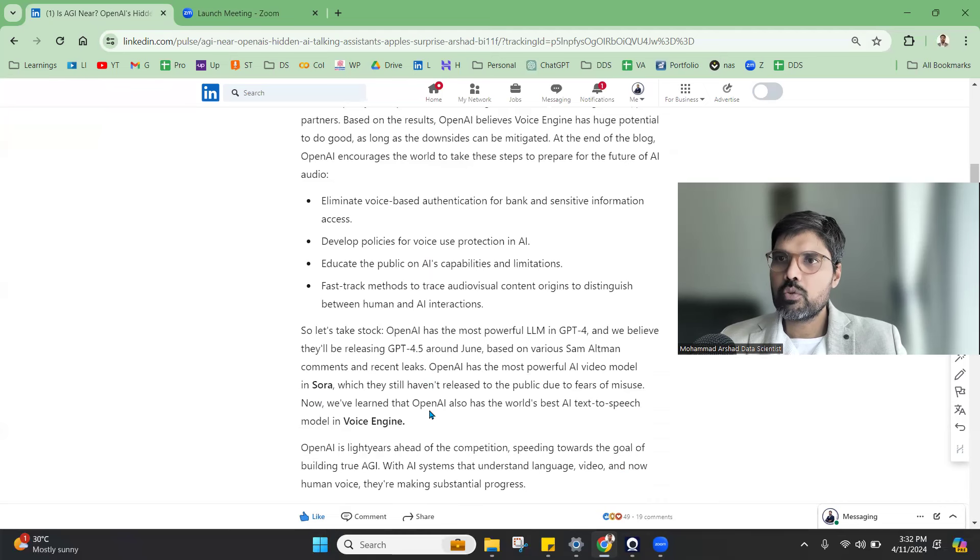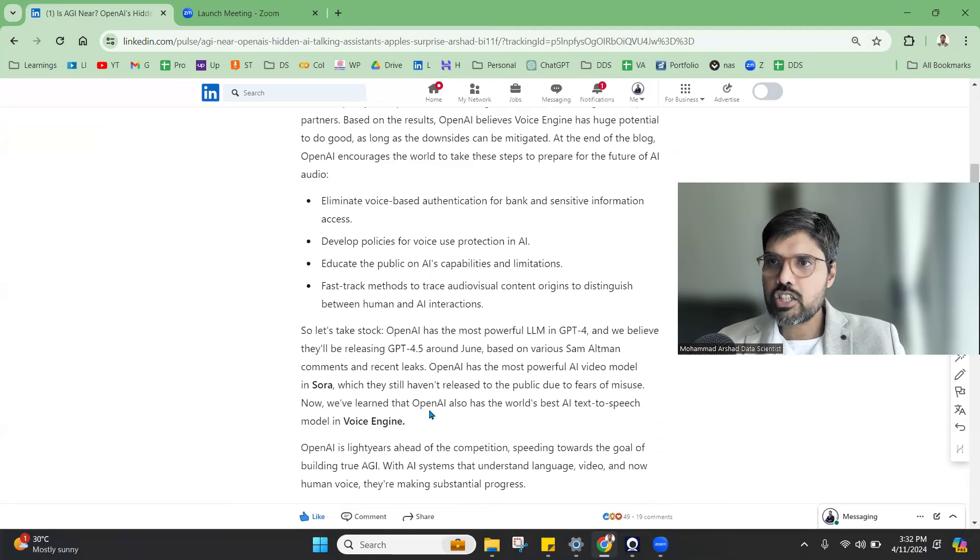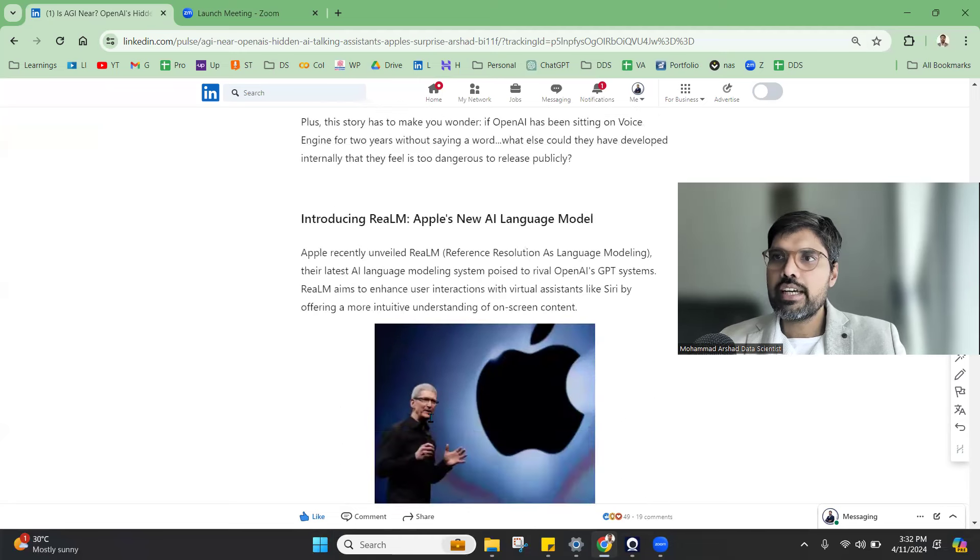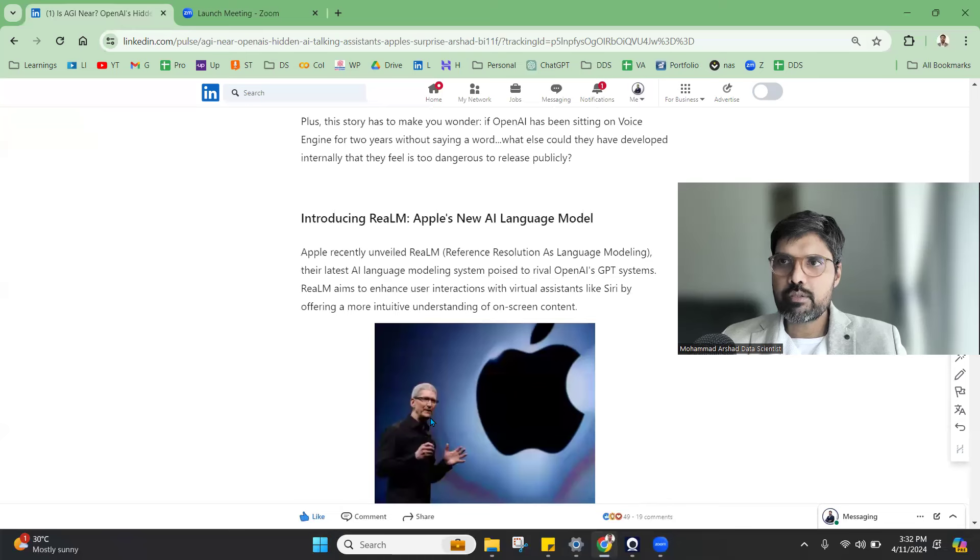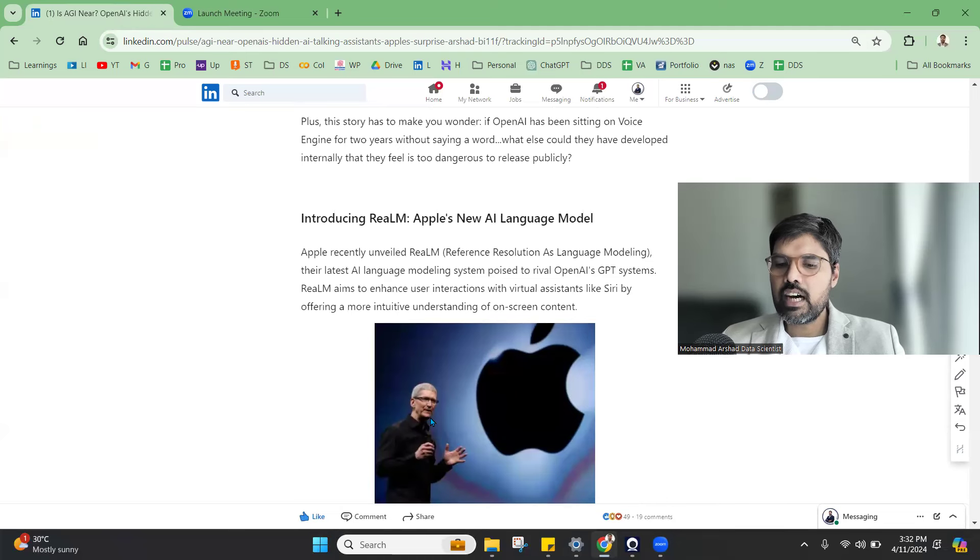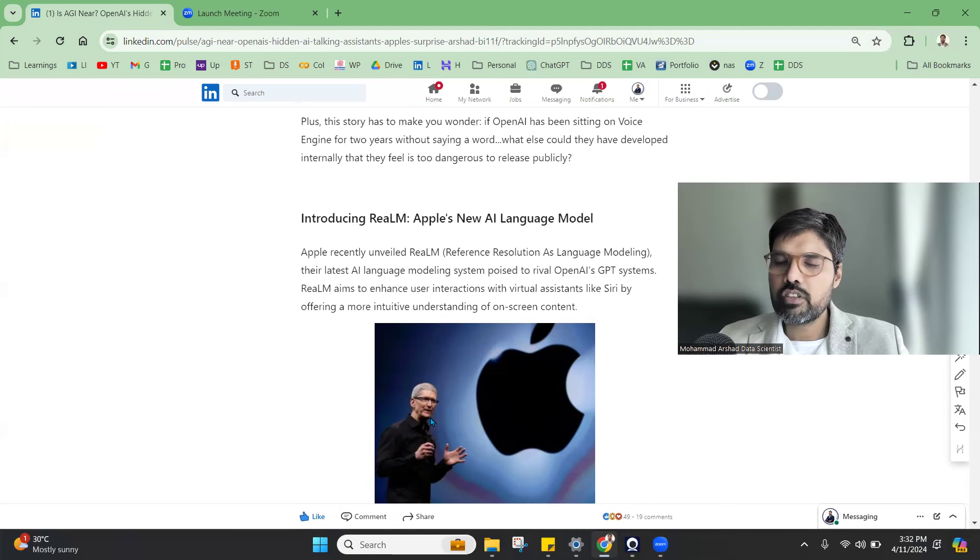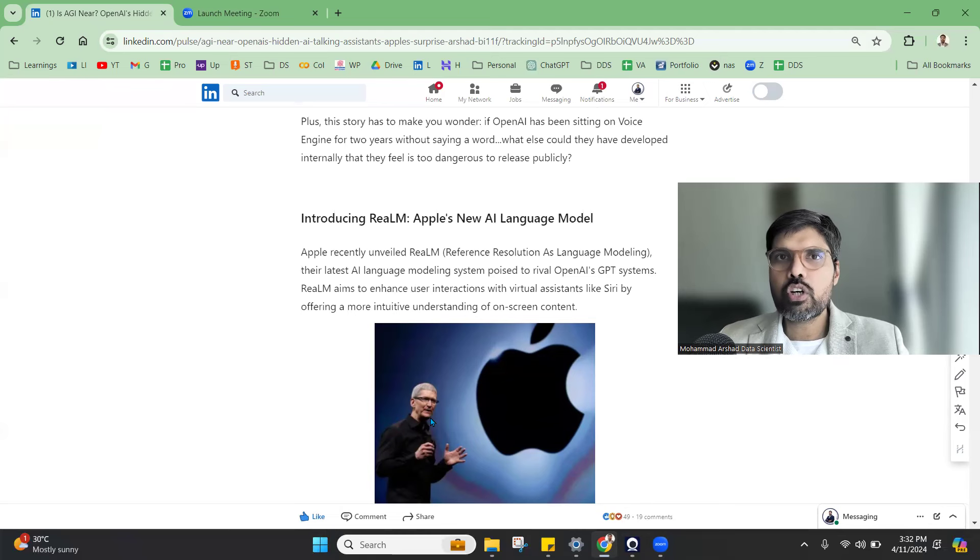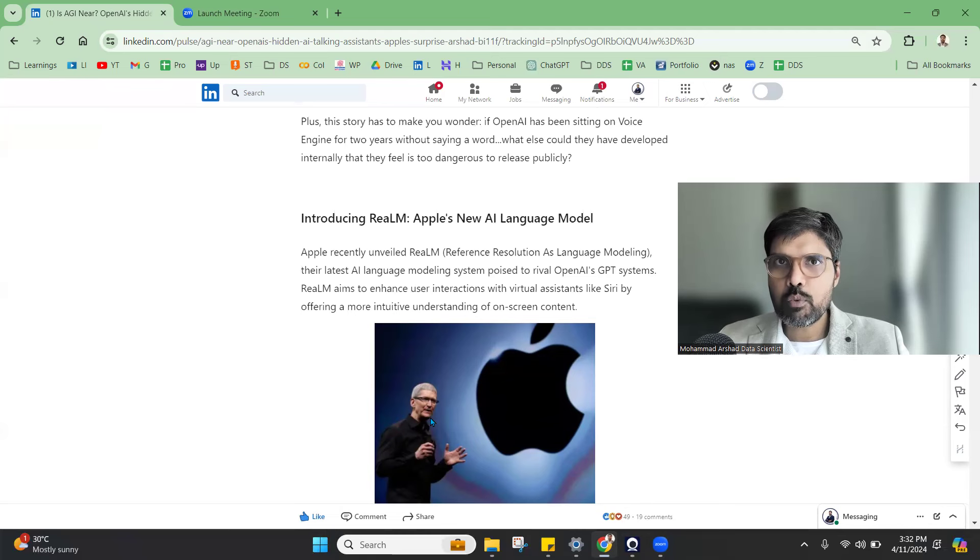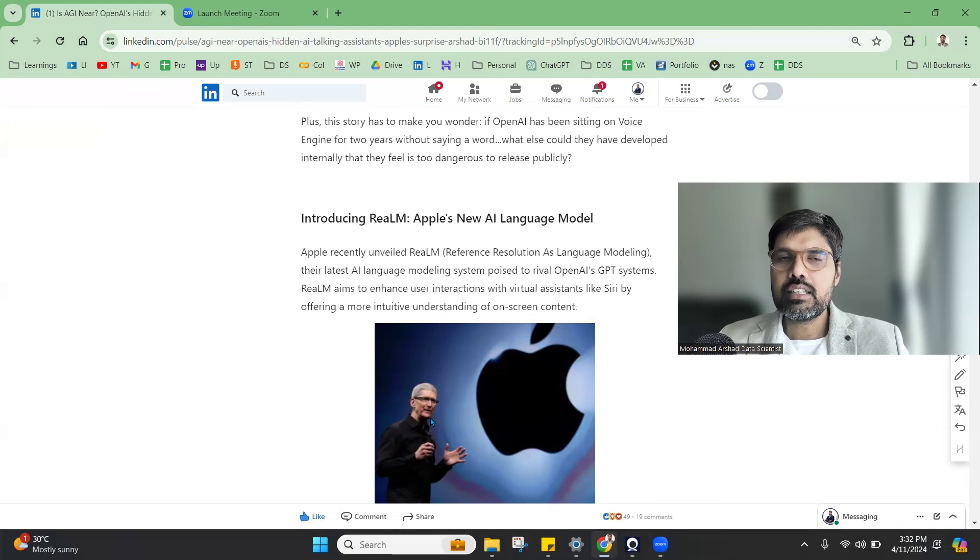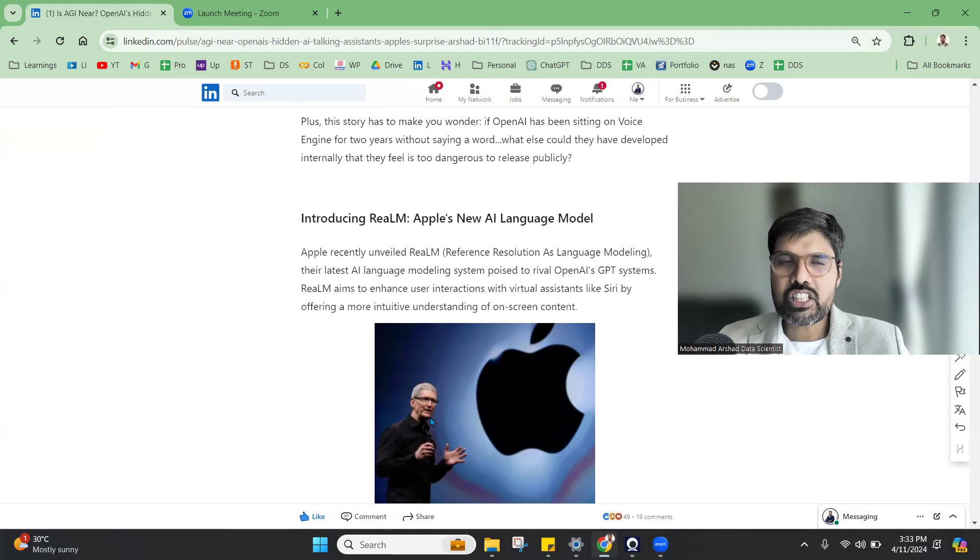Now coming to the next news, it is about RealM. This is Apple's new AI language model. If you have heard about Google AI mobiles wherein they were talking about localized ML, they use Gemini Nano, this large language model that is developed by Google.